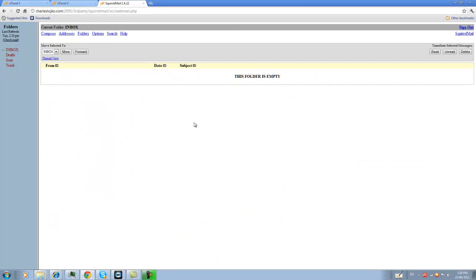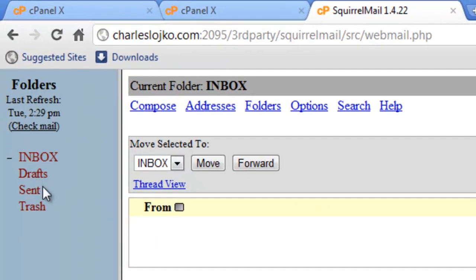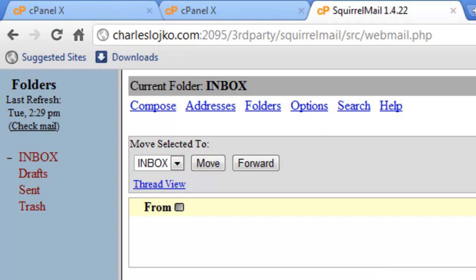It's very basic. However, it has everything you need. It has an Inbox, Draft, Sent, Trash, Compose, Addresses, Folders, Options, Search. It's very basic, and it will probably work for 99% of everyone out there.